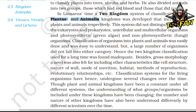Besides gross morphology, a need was felt for including other characteristics like cell structure, nature of wall, mode of nutrition, habitat, methods of reproduction, and evolutionary relationships. Classification systems for living organisms have undergone several changes over time. Though plant and animal kingdoms have been constant, the understanding of which groups are included and the number and nature of other kingdoms have also been understood differently by different scientists.